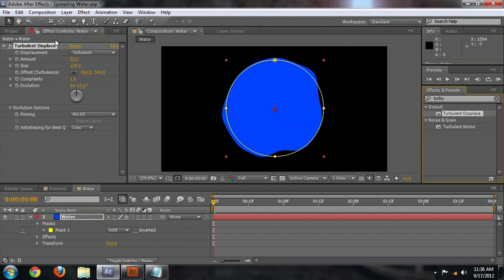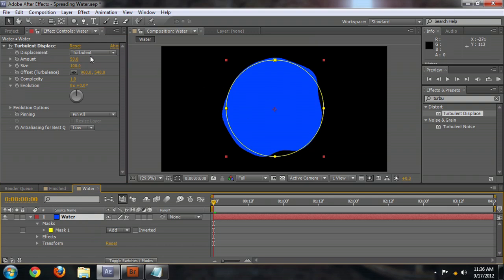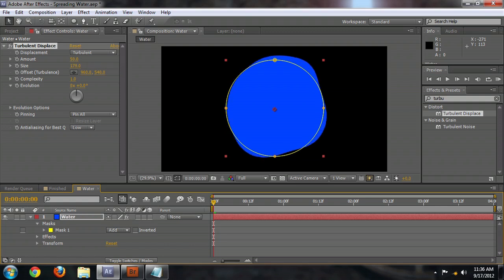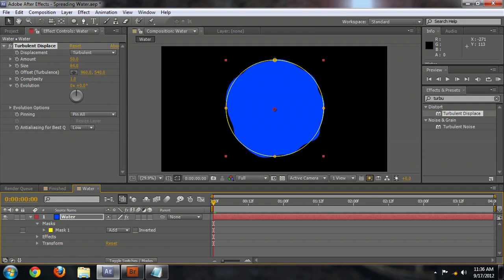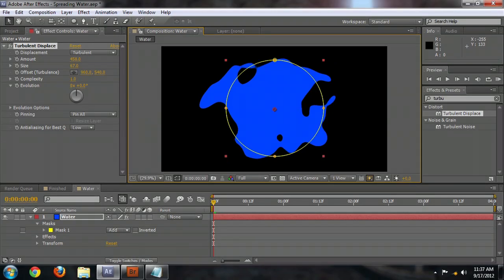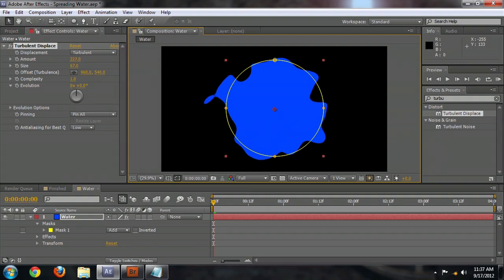So we're going to come over here to the Effects control with the water layer selected. And you can already see that this is starting to look a little bit more like water. And we can adjust the size bigger or smaller to begin altering the edges of the water. And I kind of like it right about there. So we've got kind of a little bit of a distortion around it. We're going to bring the amount up. And you can see it begins to really break apart and spread like water would.